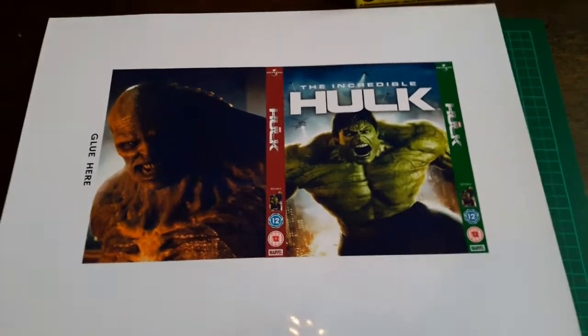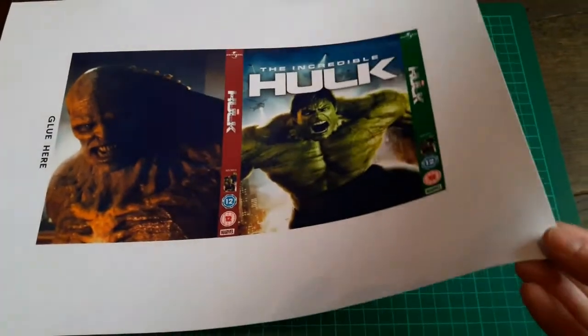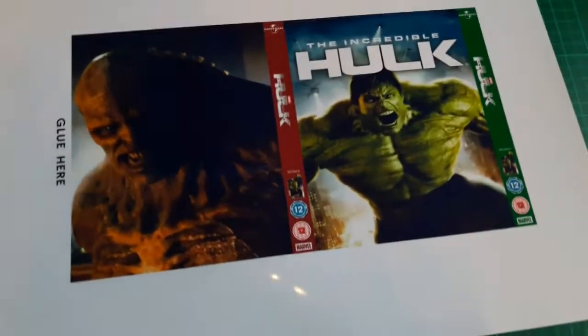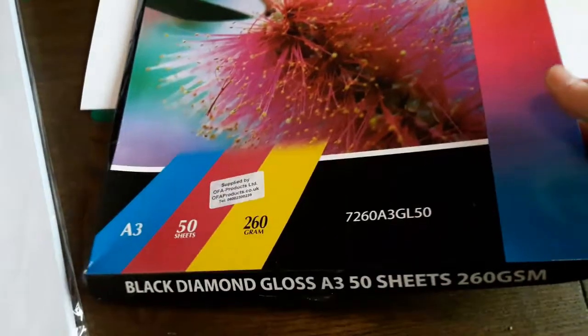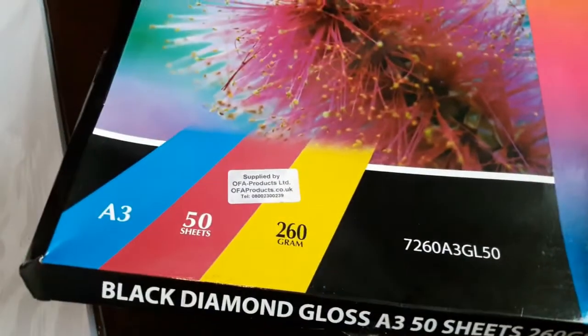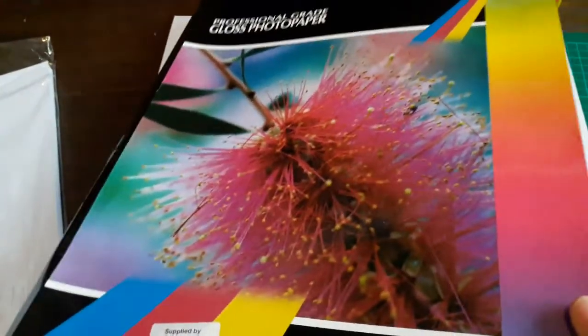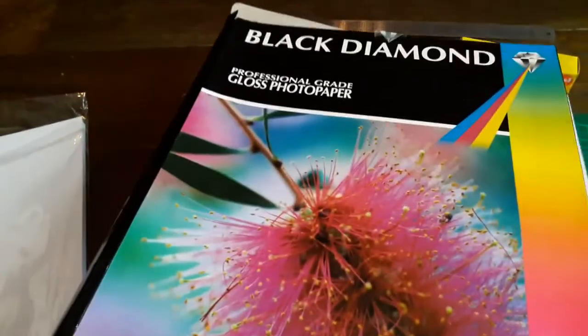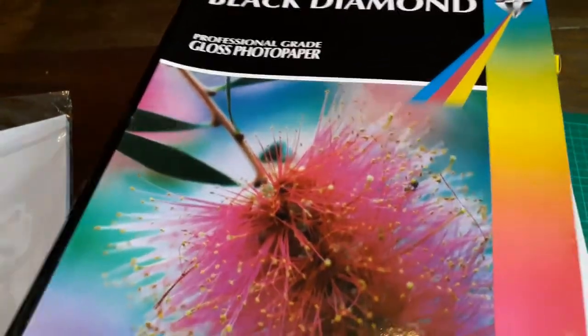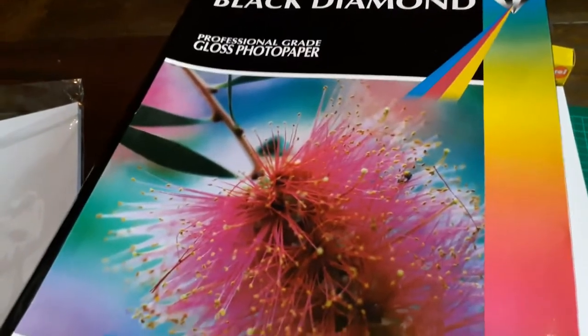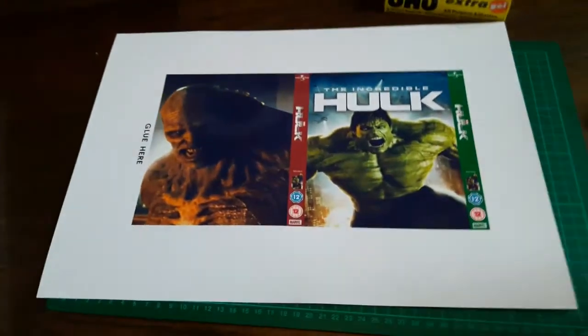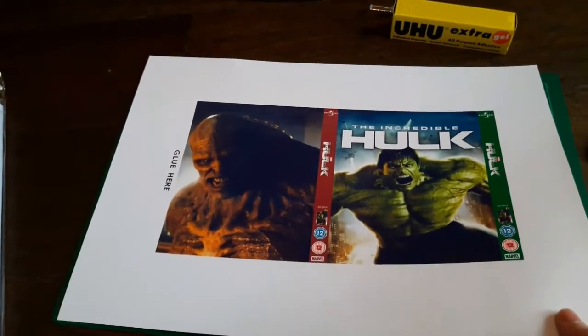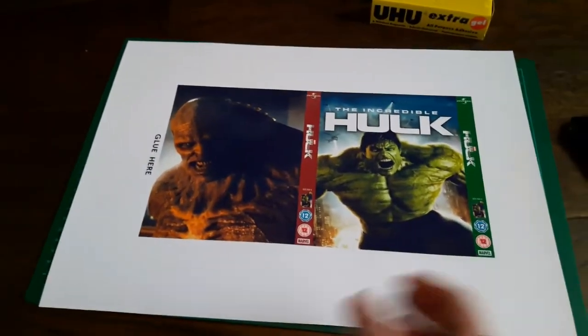The paper that I'm using is a gloss paper. This is it here, so it's Black Diamond that I use. 260g A3 sheets, and it's 50 sheets you get. I think this was 22 or 23 pounds. This is good quality stuff, the Black Diamond. I bought a few A3 gloss papers in the past and they just didn't quite cut it, and this paper is pretty thick, so when you fold it, it stays where it is and it prints out pretty well.